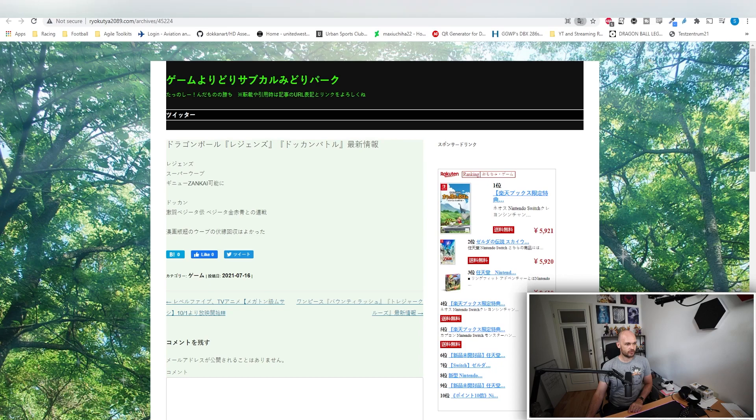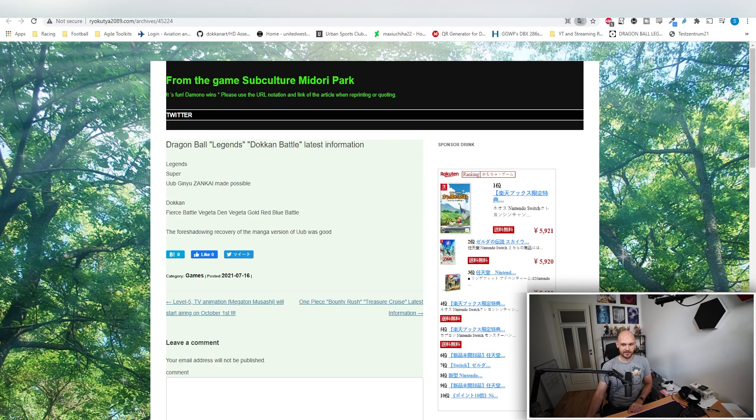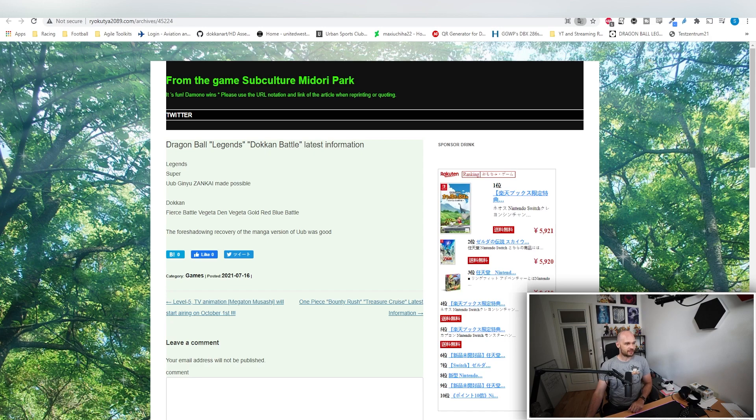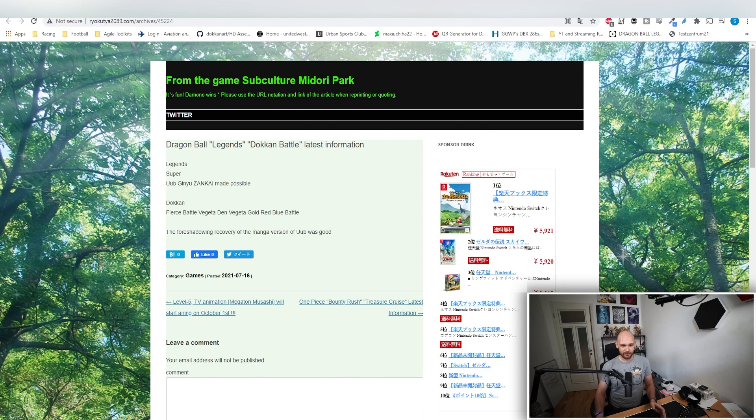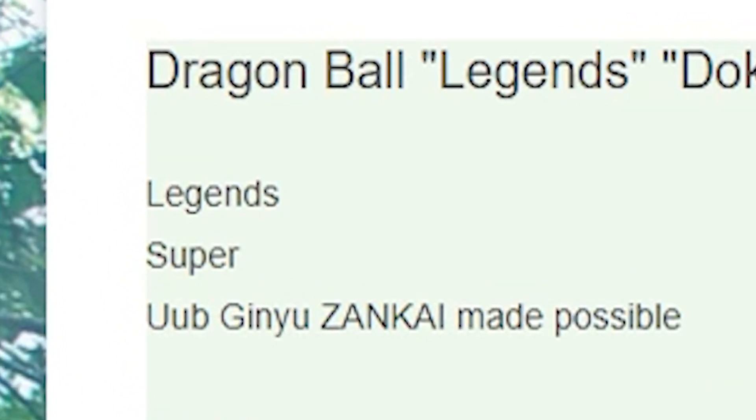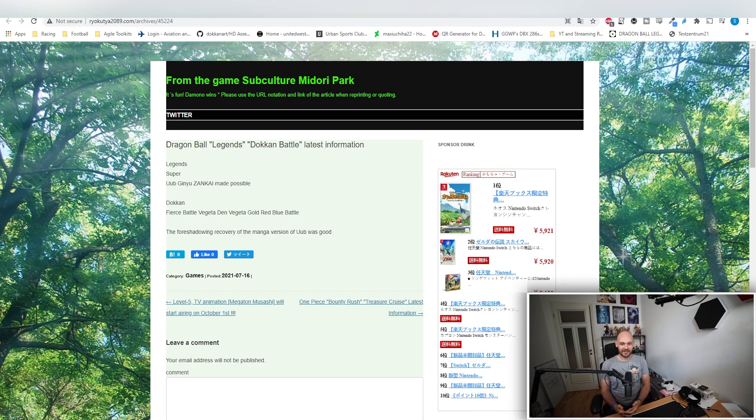If we go over here and translate that to English real quick, you see Dragon Ball Legends and Dokkan Battle latest information. We're not going to talk about Dokkan because this is not what the video is about. However, you can see here for Legends, potentially we are getting a Super OOP and Ginyu Senkai is possible.